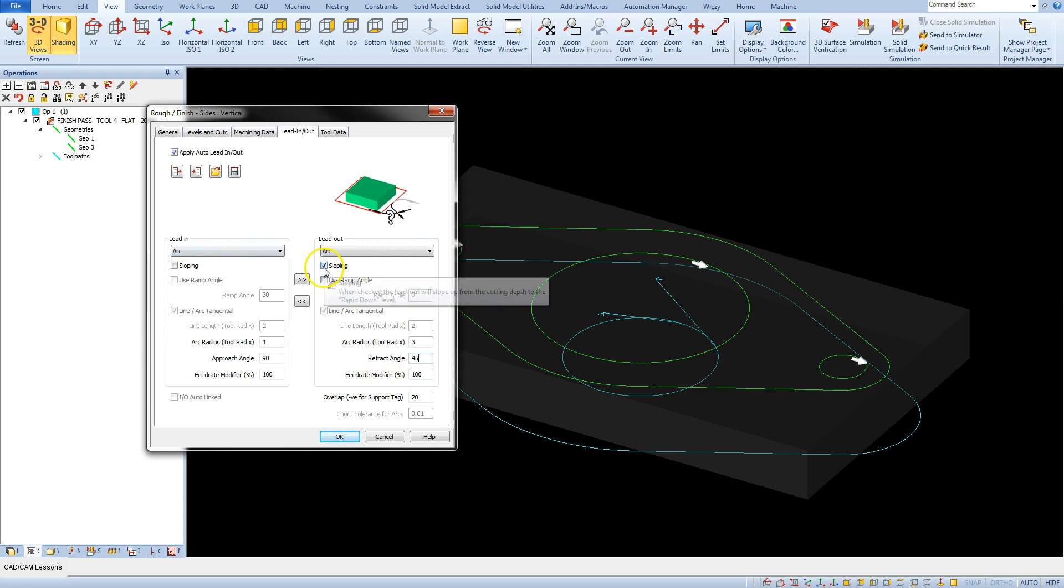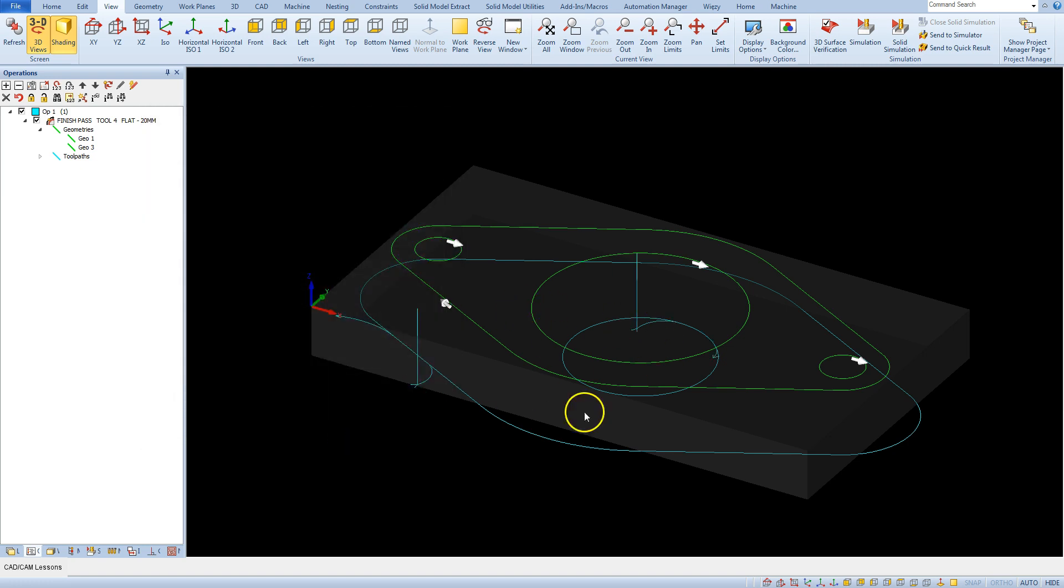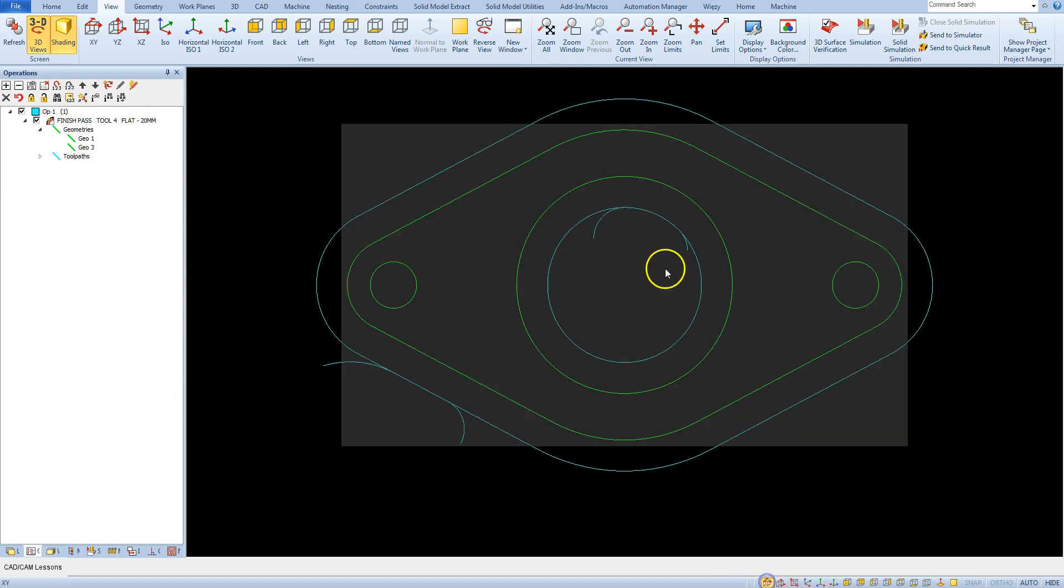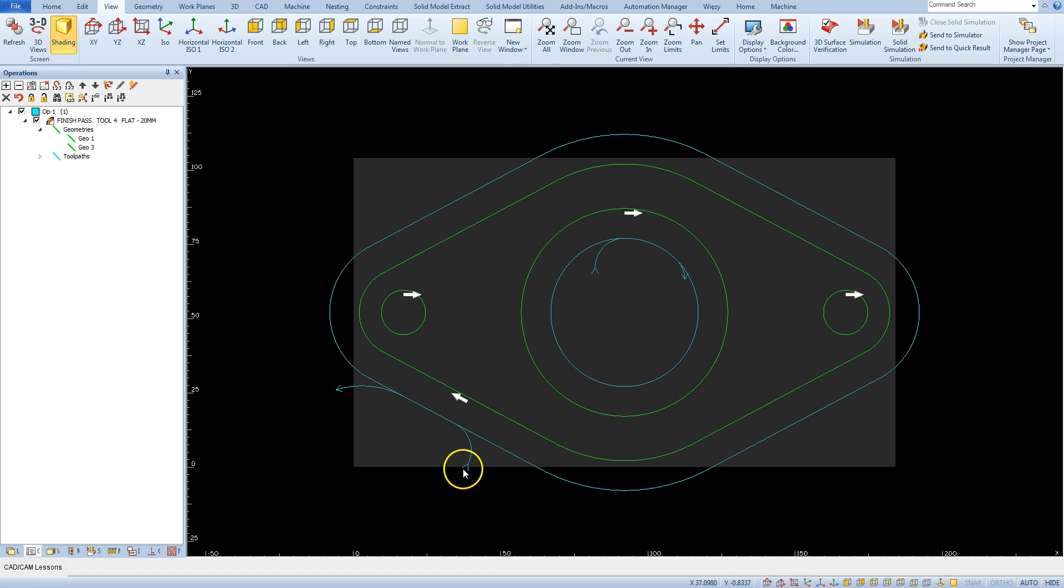Let's uncheck this parameter and click OK. And now we have tool in and tool out by an arc.